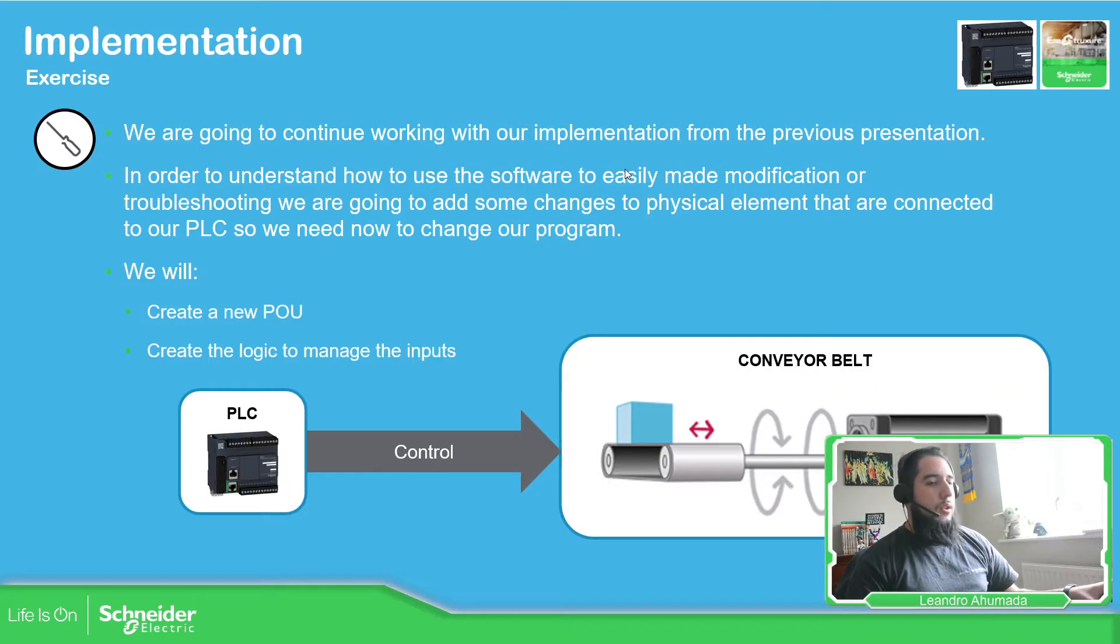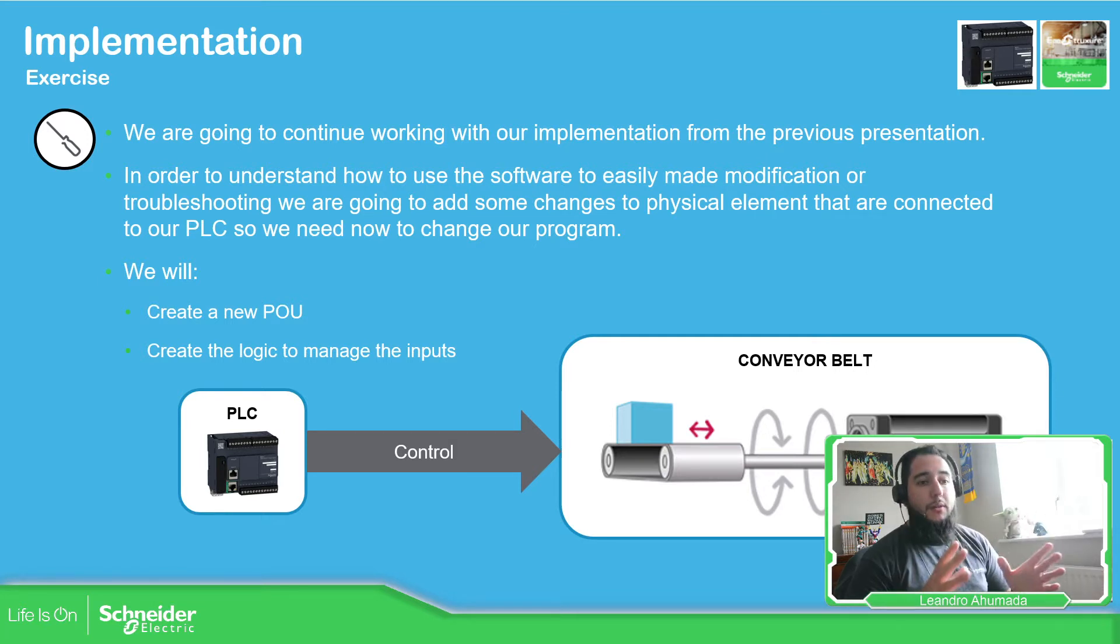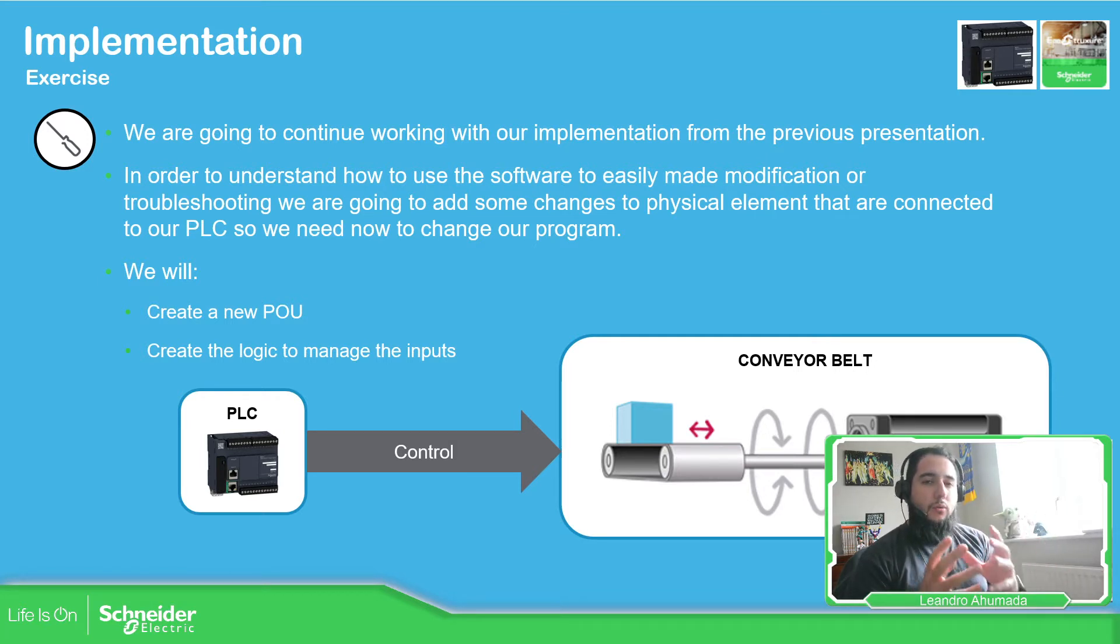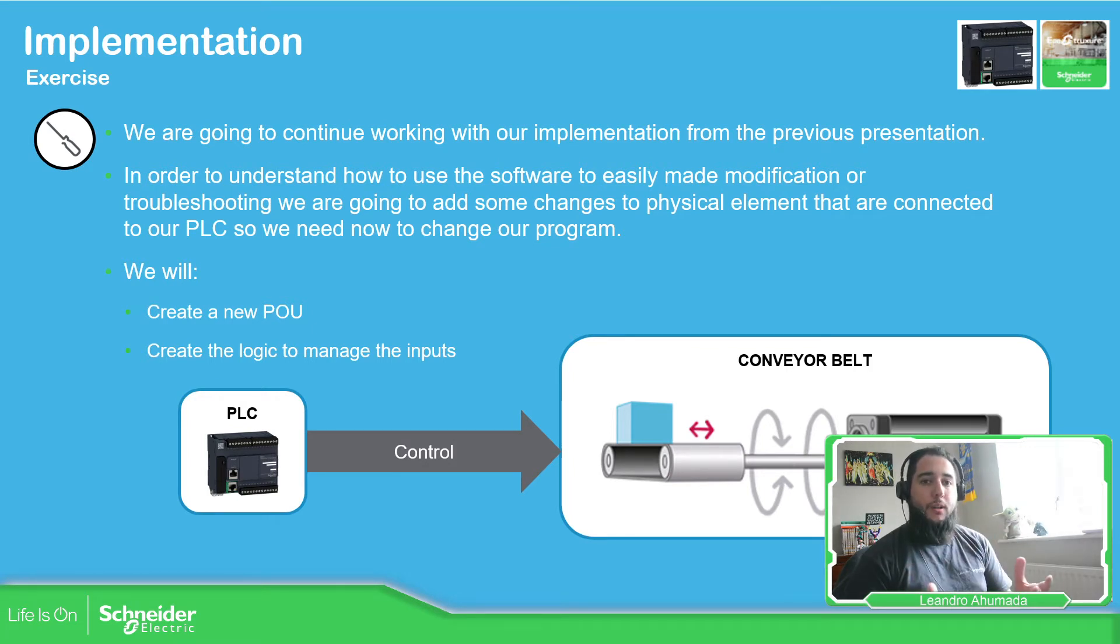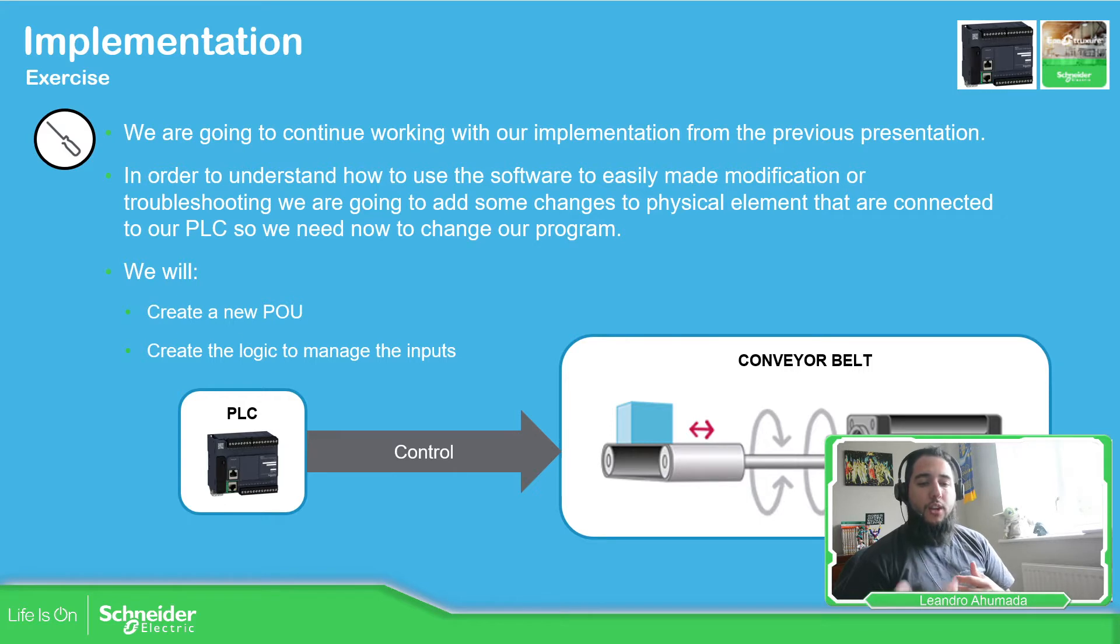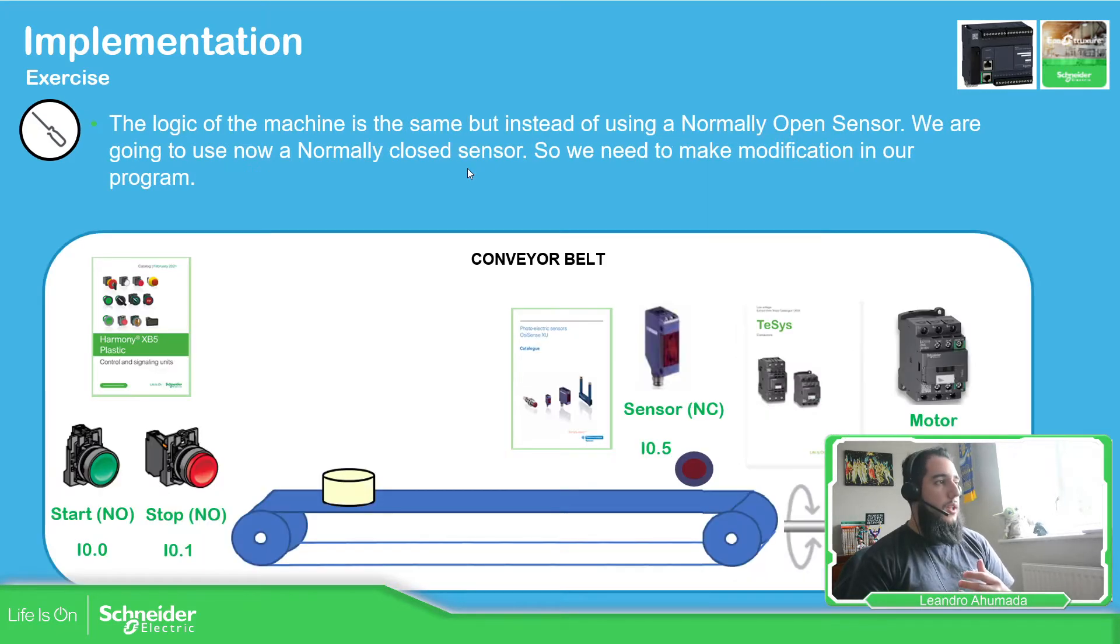As we saw in the other presentations, we have this conveyor belt and the idea is to work with how we can improve the code when we want to change one of the inputs of the application.